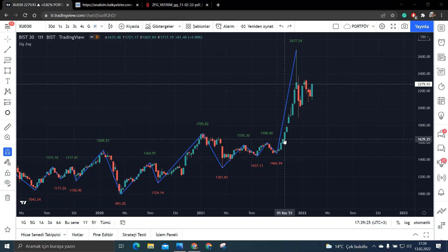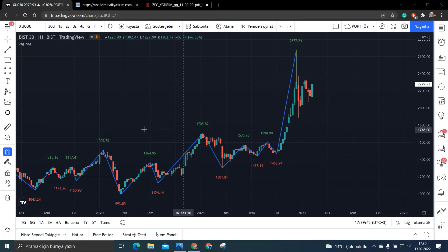Yani temel anlamda şirketin hiçbir sıkıntısı yok. Ama son bir haftada öyle bir karar alındı ki bu hissede, hisse bir anda çatır çatır düşmeye başladı. Ve ben açıkçası buraların dip seviyeler olduğunu düşünüyorum. Bu hissemizin arkadaşlar hangisi olduğunu belki de siz anladınız. Ben yine de söyleyeyim. Bu hissemiz arkadaşlar ART Yazılım.